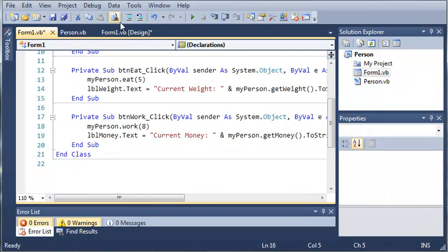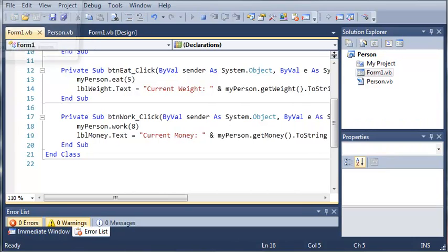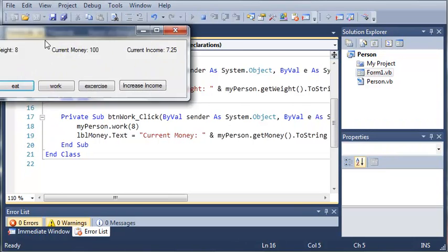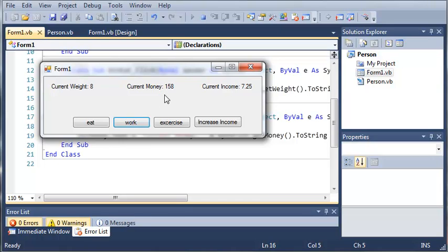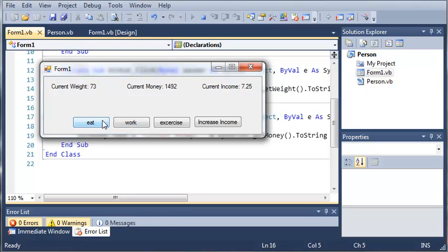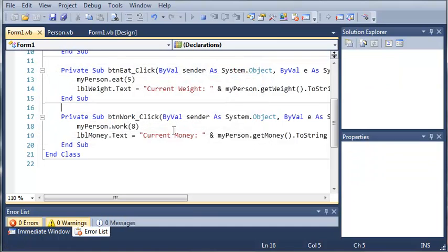And you can see that if we go ahead and run this, we get, and if we click work, our money goes up to $158. Because $7.25 times eight is $58. And each time we work, we get more money.